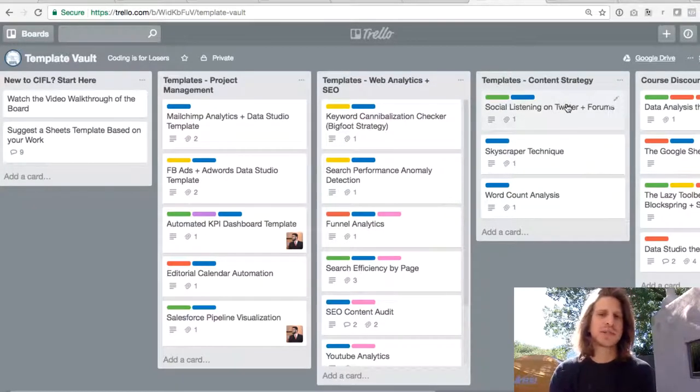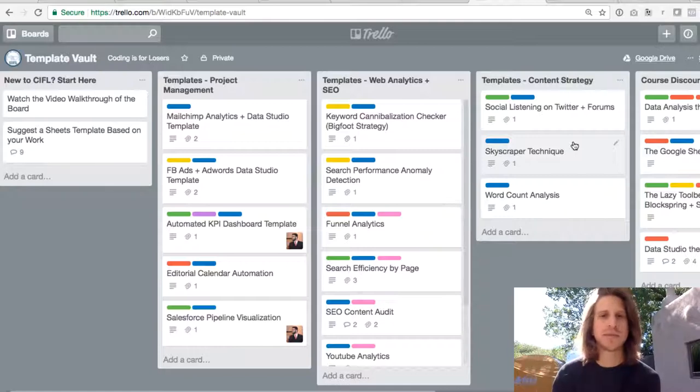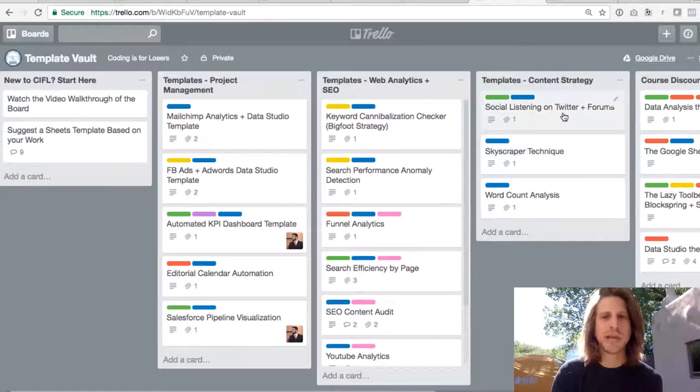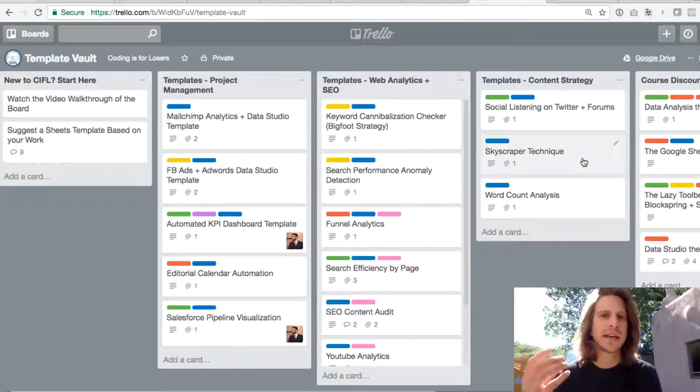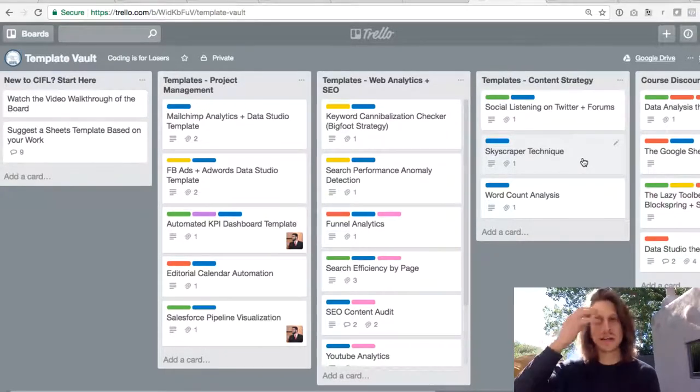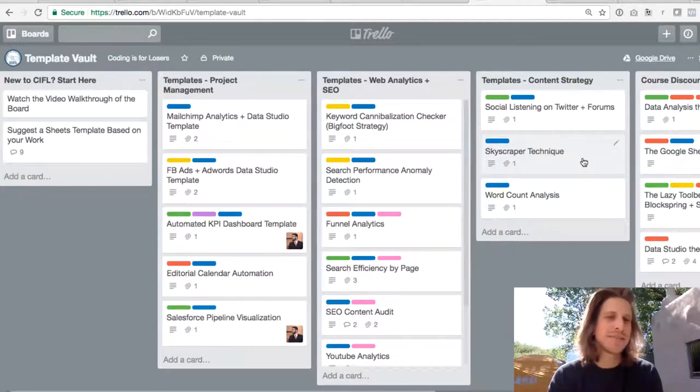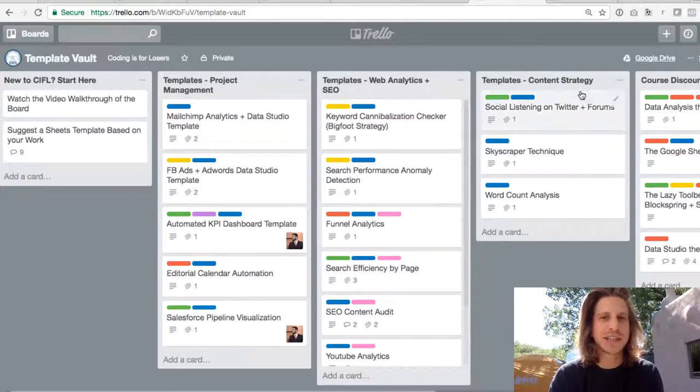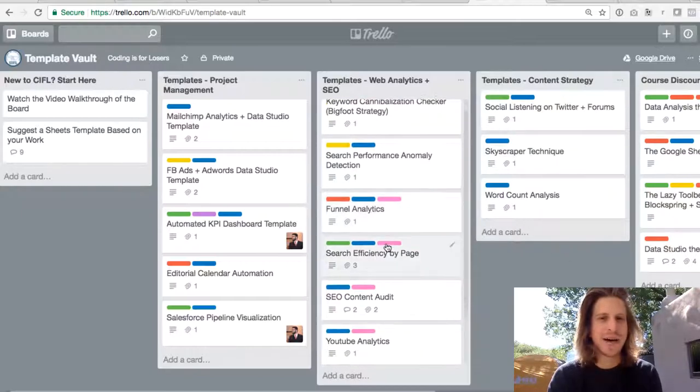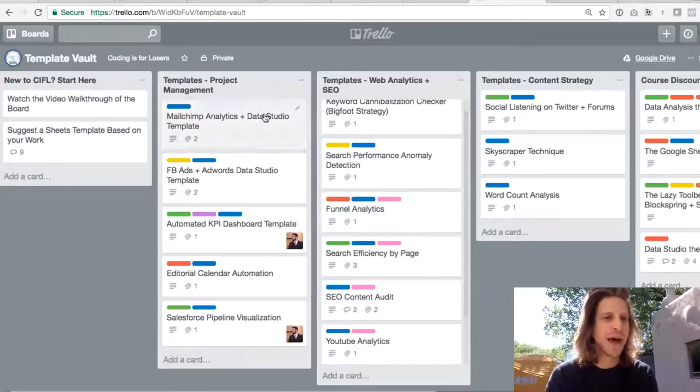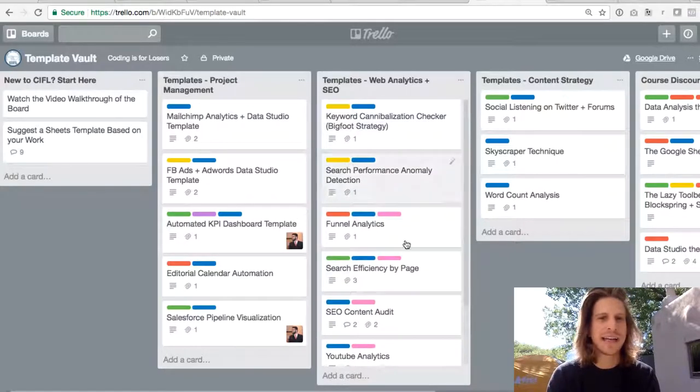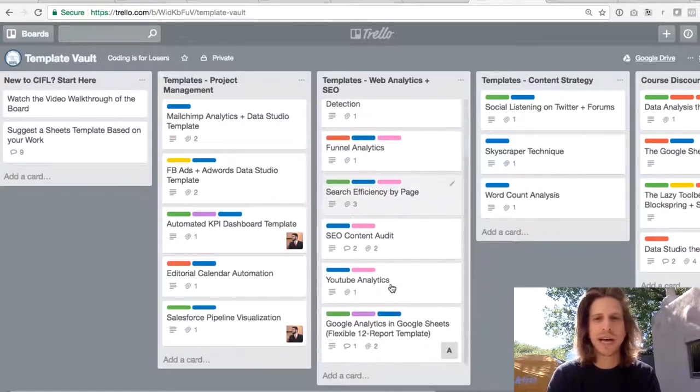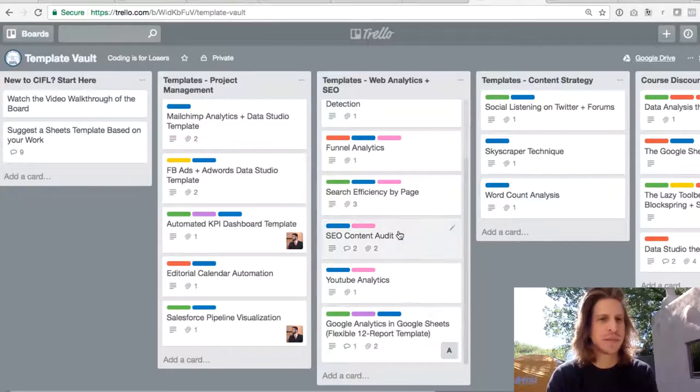And the last are content strategy. This helps give you ideas on what content to be producing. So the two main ones are social listening and skyscraper technique, which allows you to rank for keywords that your competitors are ranking for. I would say that of the templates, content strategy is probably the least developed of the set. We've mainly focused on project management and dashboarding and web analytics.